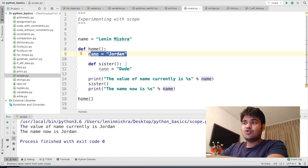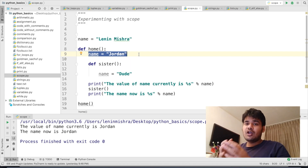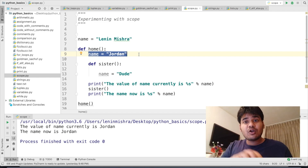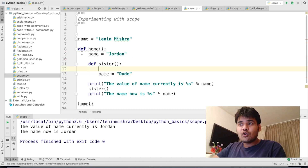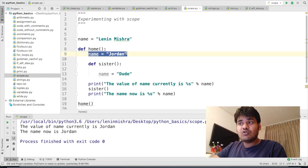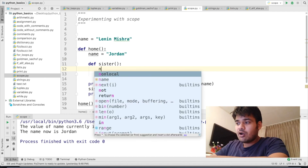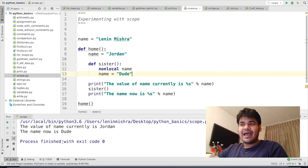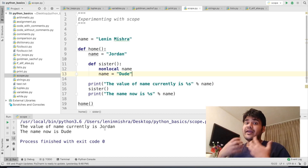What I can do to change this is to use the non-local keyword. Remember from the definition: non-local scope is used to refer to a variable which is outside the scope of the function but not in the global scope. If I am in the sister function, which is enclosed by the home function, and I want to change name equal to Jordan to name equal to dude, I have to use the non-local keyword. So I say non-local name. Now let's run this again. The value of name currently is Jordan. After we call the sister function, the name is now dude. This is the use of the non-local keyword.